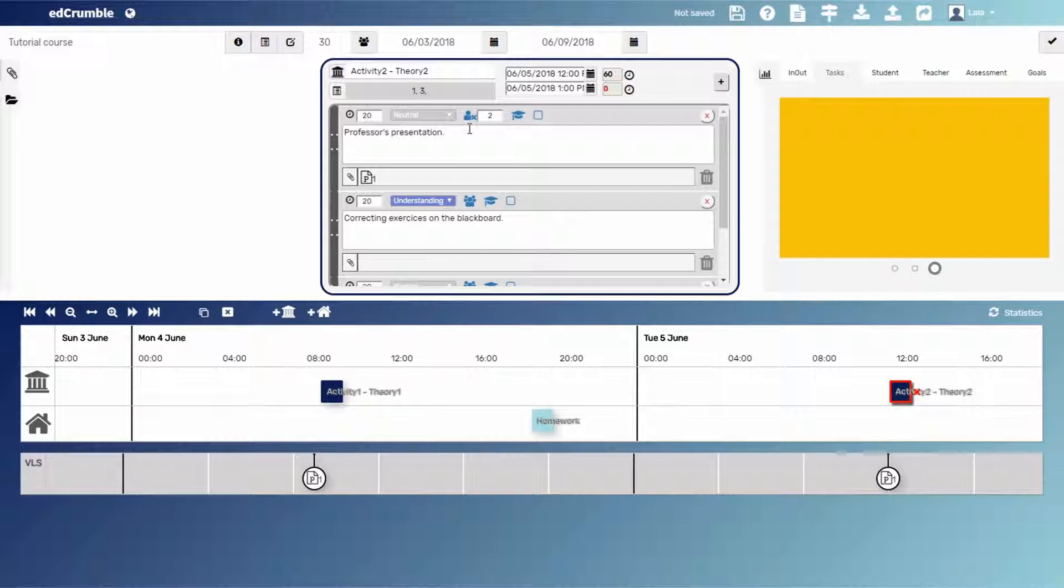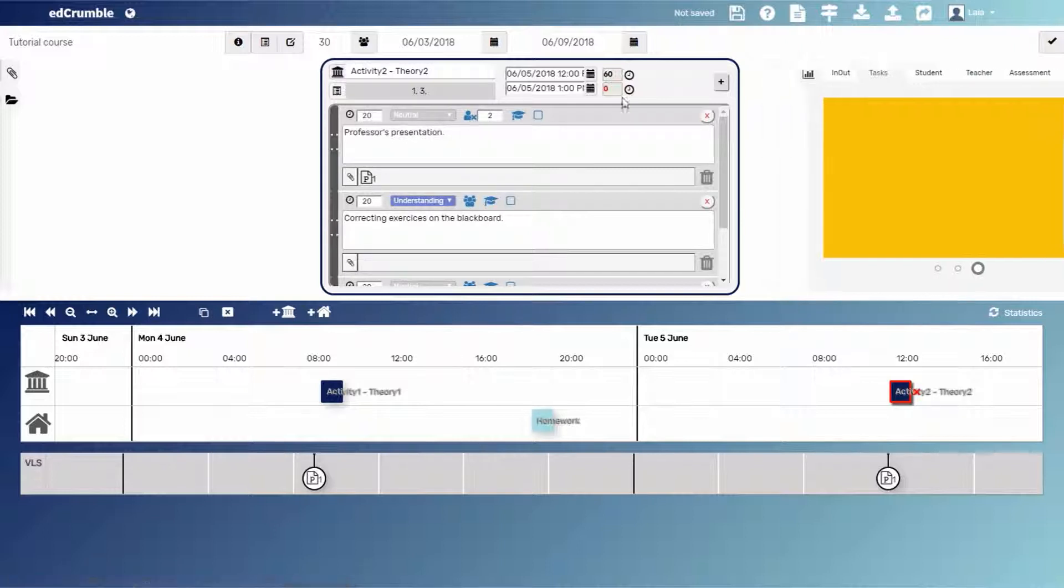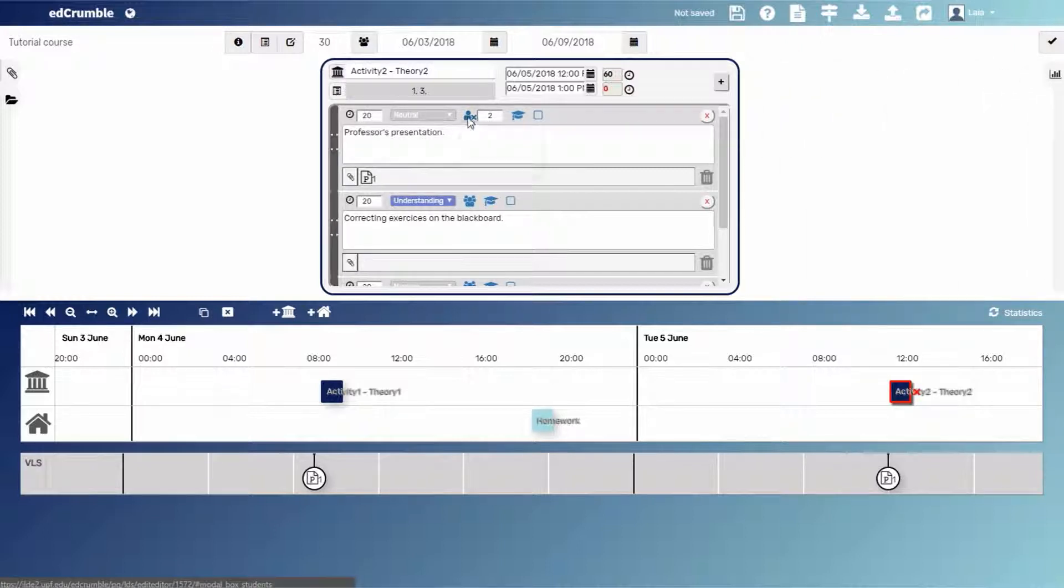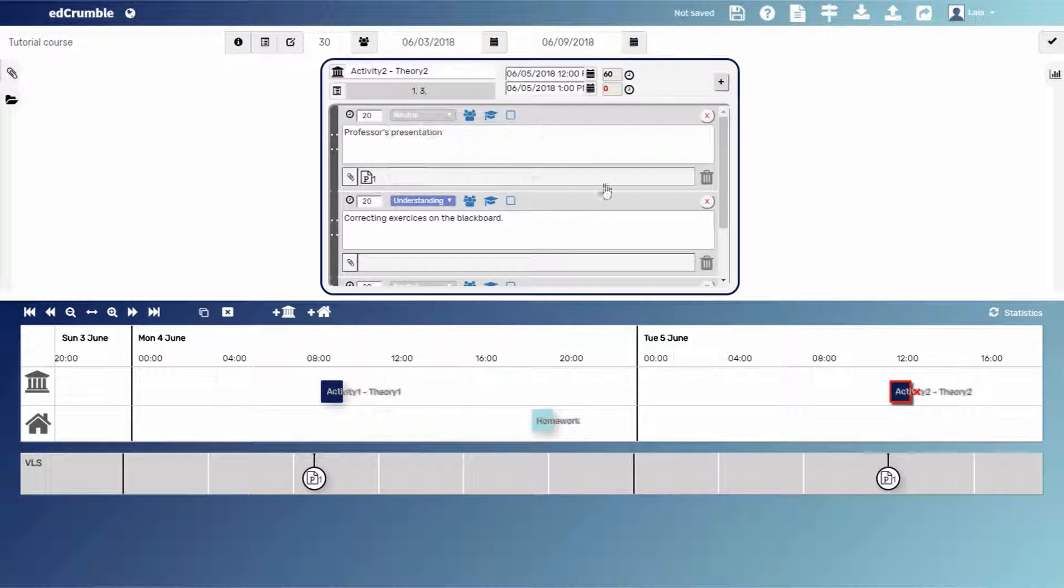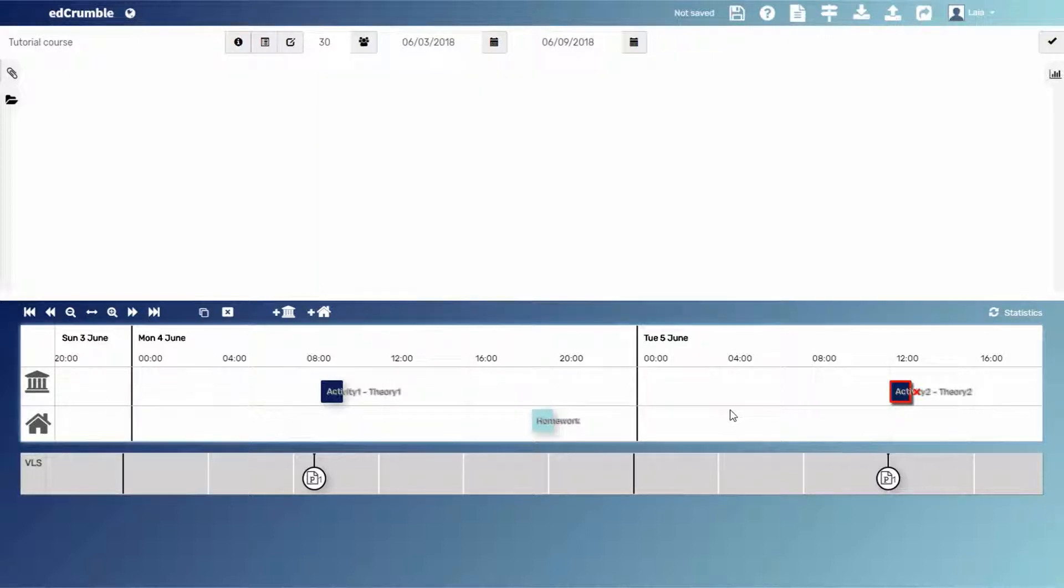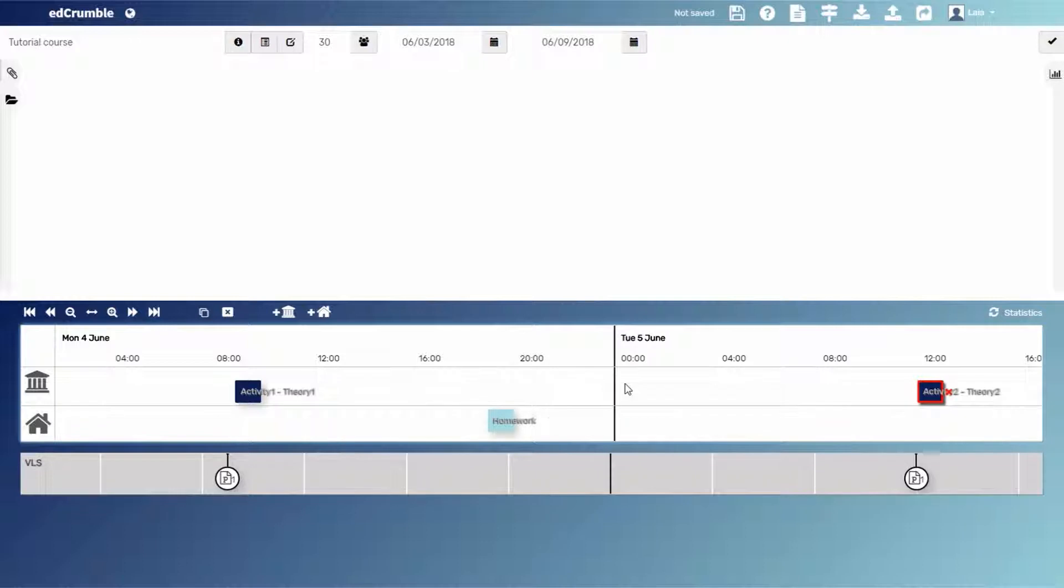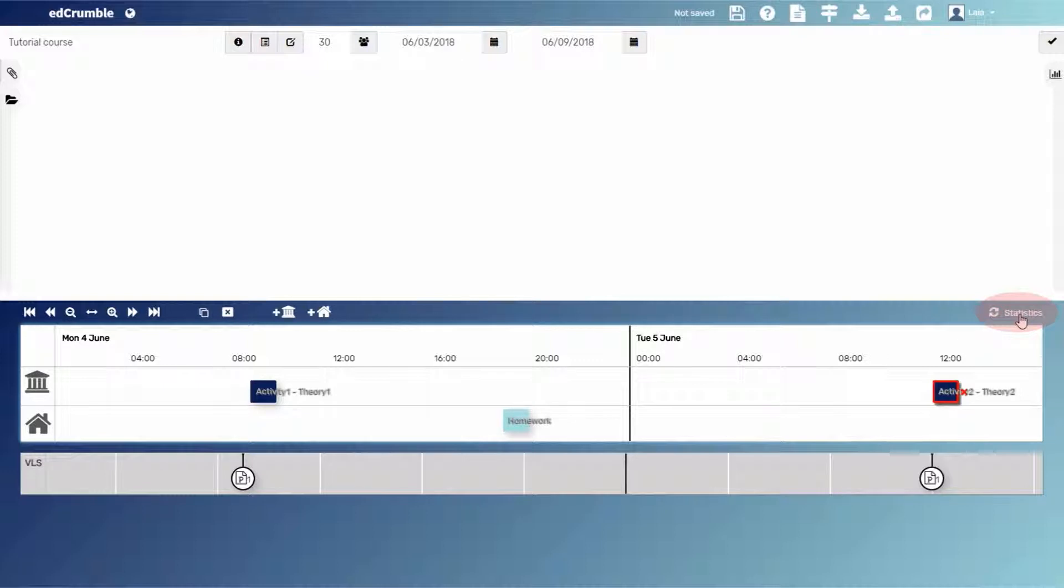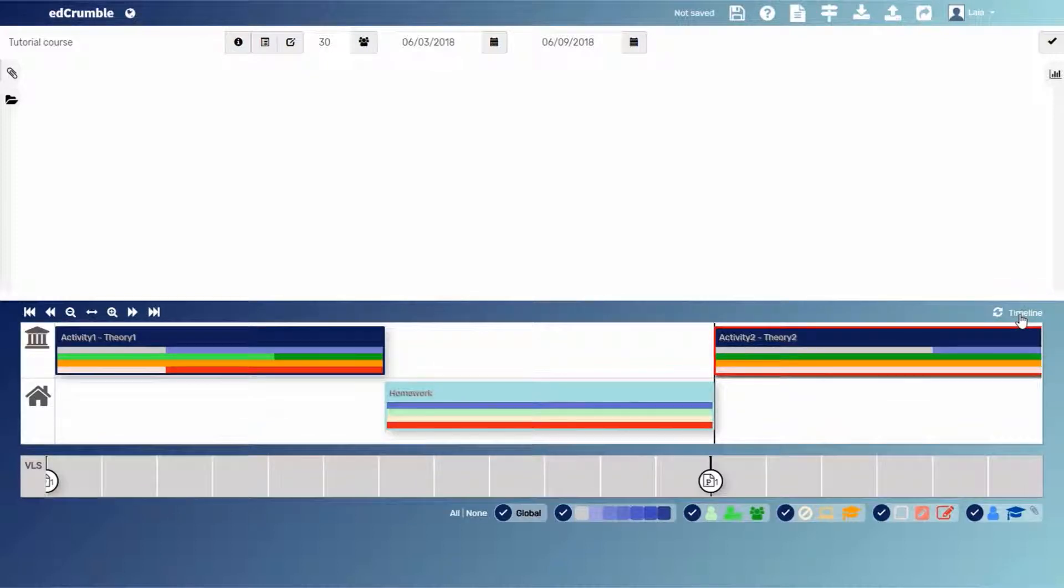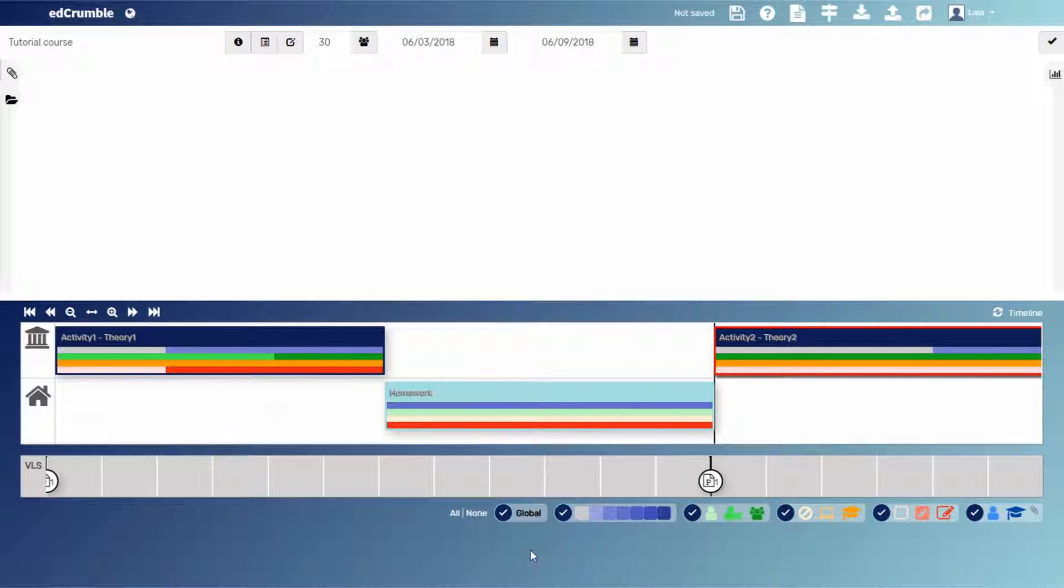Okay. Ed Crumble also provides us analytics per activity. Let's see it. In this case, to activate the design analytics per activity, we need to click on the statistics button of the timeline menu, on the top right corner. Wow. Suddenly, the time between the activities has disappeared and the activities have more colors than before.